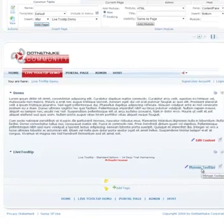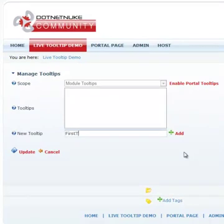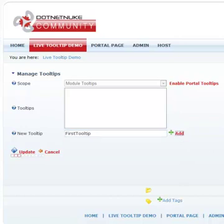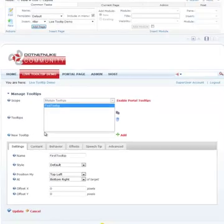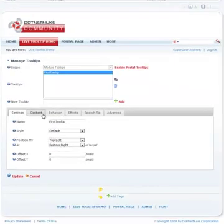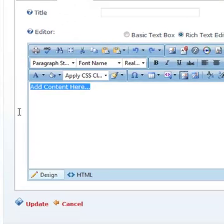Let's go to Manage Tooltips. And we will say, let's just say FirstToolTip. The name of our tooltip is FirstToolTip. I'm going to go ahead and add that. And there we have our first tooltip already on the system.